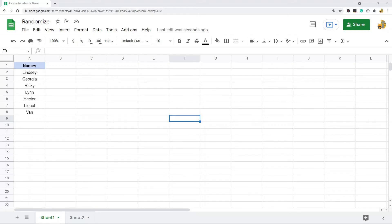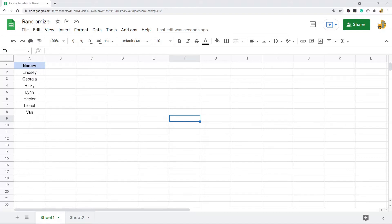In this video I'm going to show you how to randomize a list in Google Sheets. I'm going to show you two different ways to do this. The first way is just using the built-in randomized range feature.